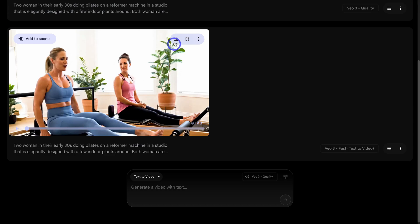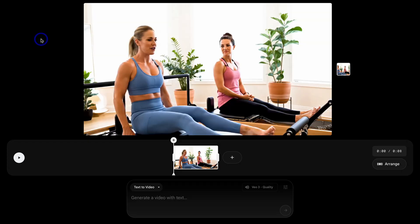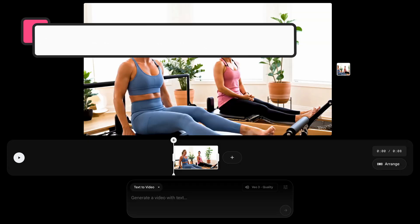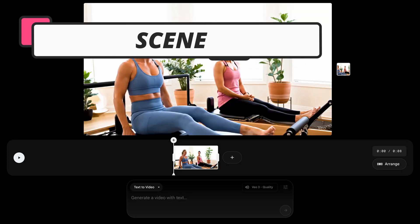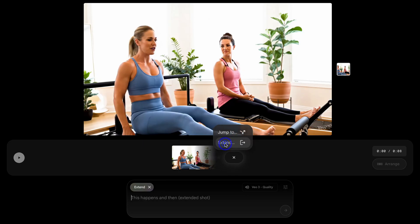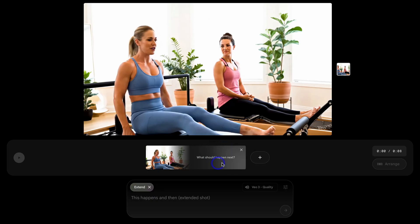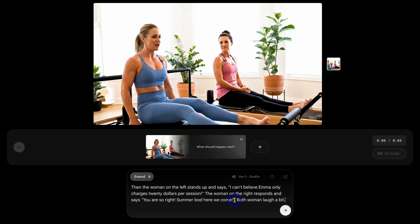Then what we can do is download these videos and edit them on another platform if we like, like Canva. We can view in full screen as well as delete if we like. Now we can also add to scene. This allows us to build out this business video with additional scenes inside of Flow. And we can also expand this scene. For example, if we navigate down here, if we select jump to, we can create a new scene that this scene jumps to. Or we can extend the existing scene. For example, I can click here. And now we want to add what happens next. Come down, add the prompt to extend the shot. For example, then the woman on the left stands up and says, I can't believe Emma only charges $20 per session. The woman on the right responds and says, you are so right. Summer bod, here we come. Both women laugh a bit.